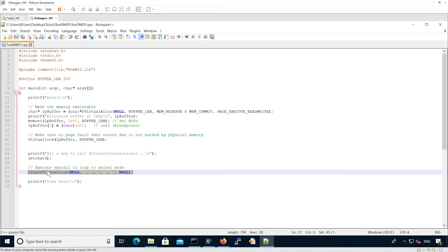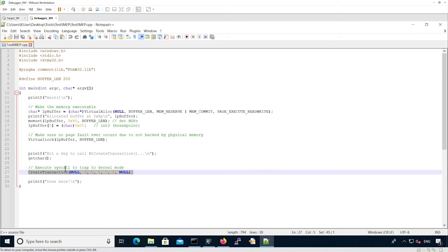The syscall here is not important. It could be any syscall. The only reason we use create transaction is because it's a syscall that is rarely used on a system. So you will actually be able to set a breakpoint on NT create transaction in WinDBG and be sure when it hits, it comes from your test SMEP binary.